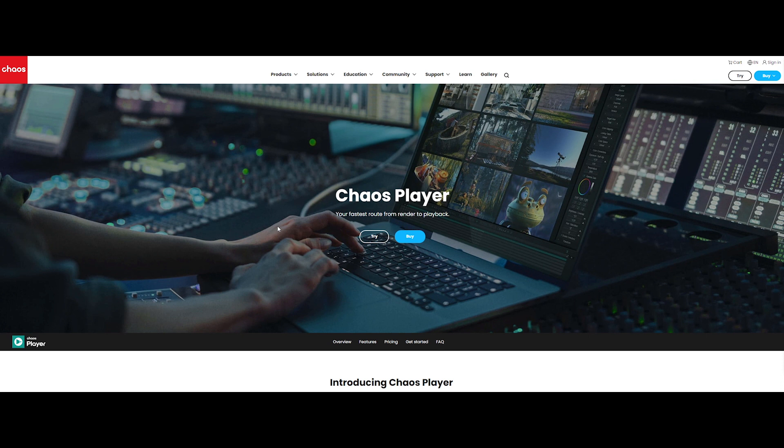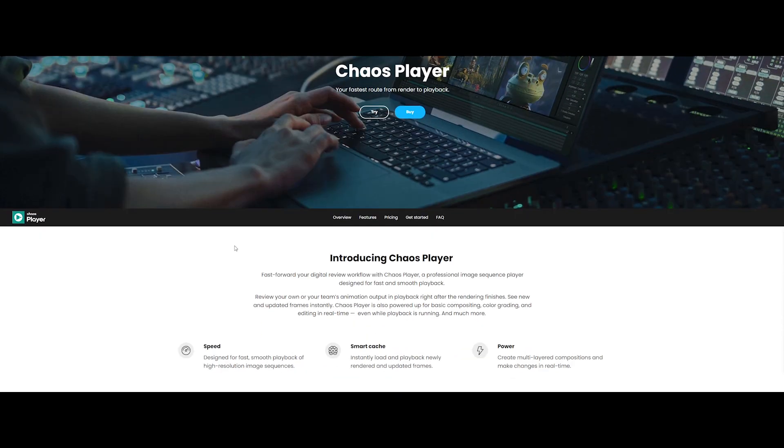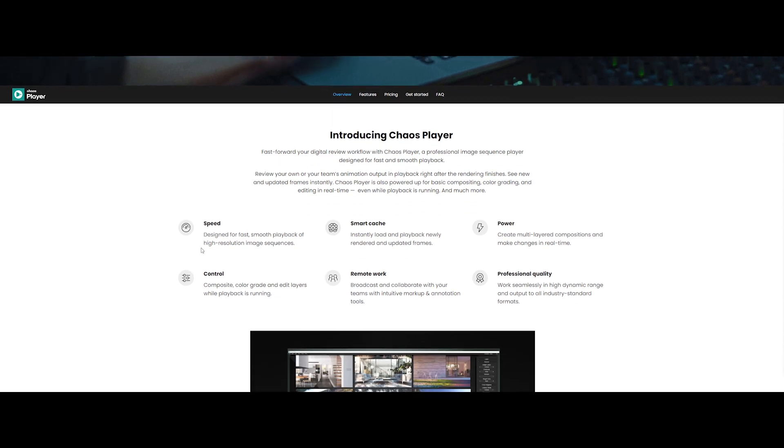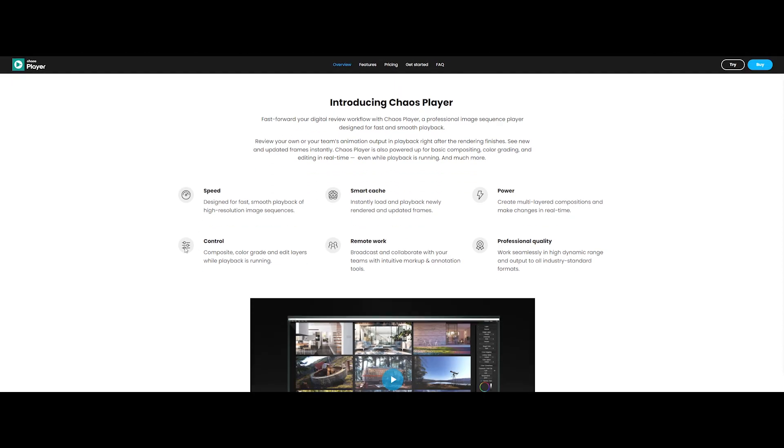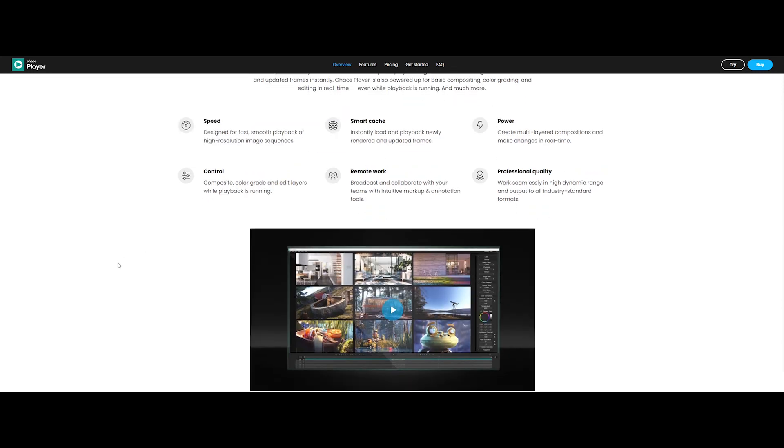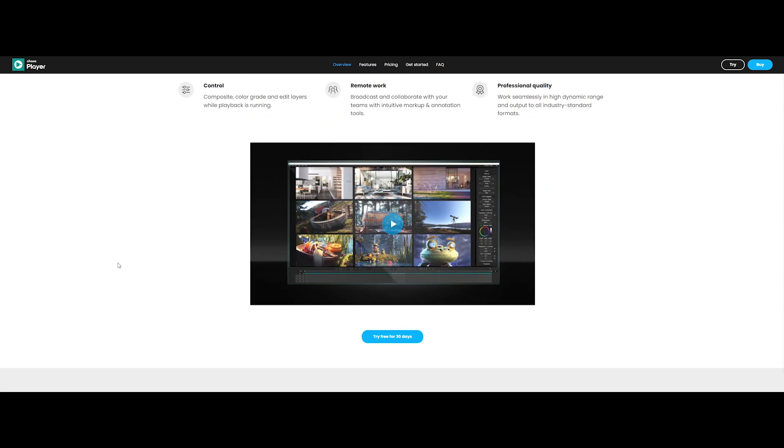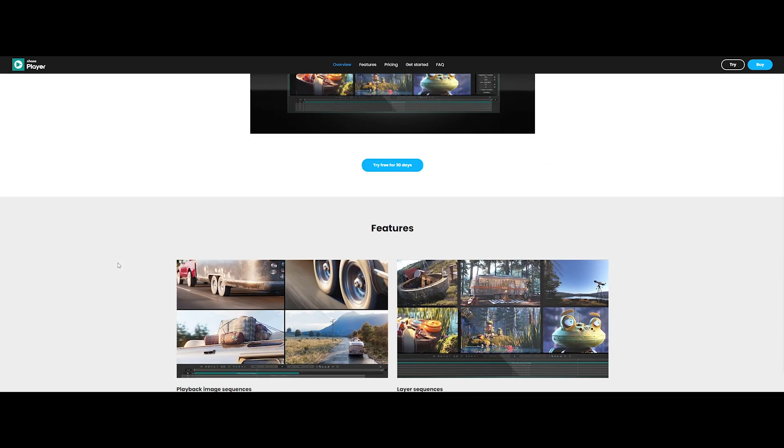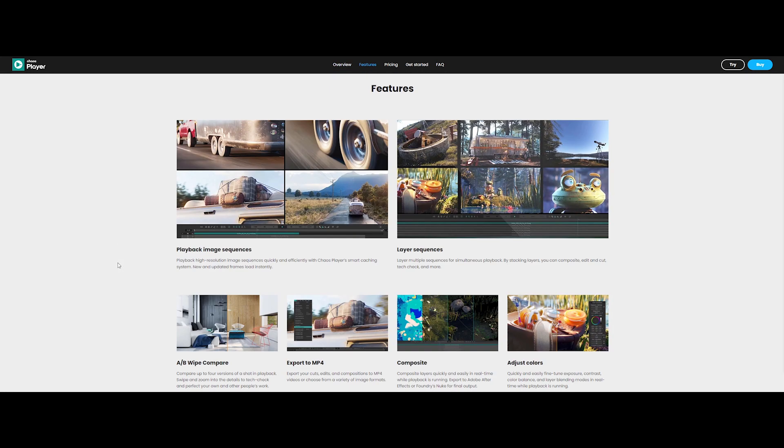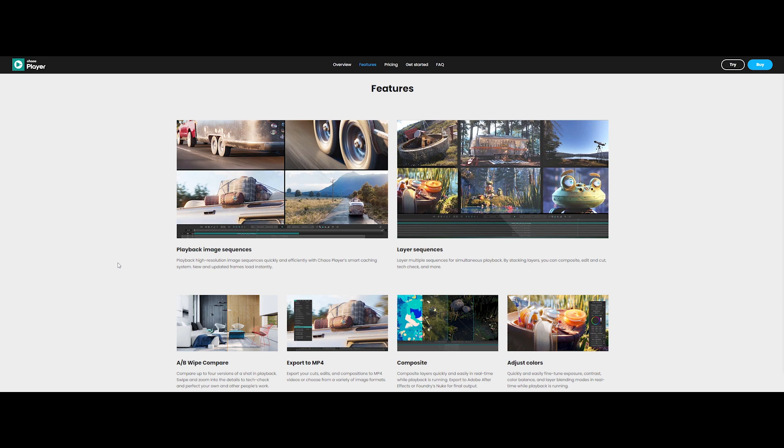So guys, let me introduce you to Chaos Player. It's a supercharged and professional image sequence player designed for fast and smooth playback. It's also powered up for basic compositing, color grading, and editing in real time.